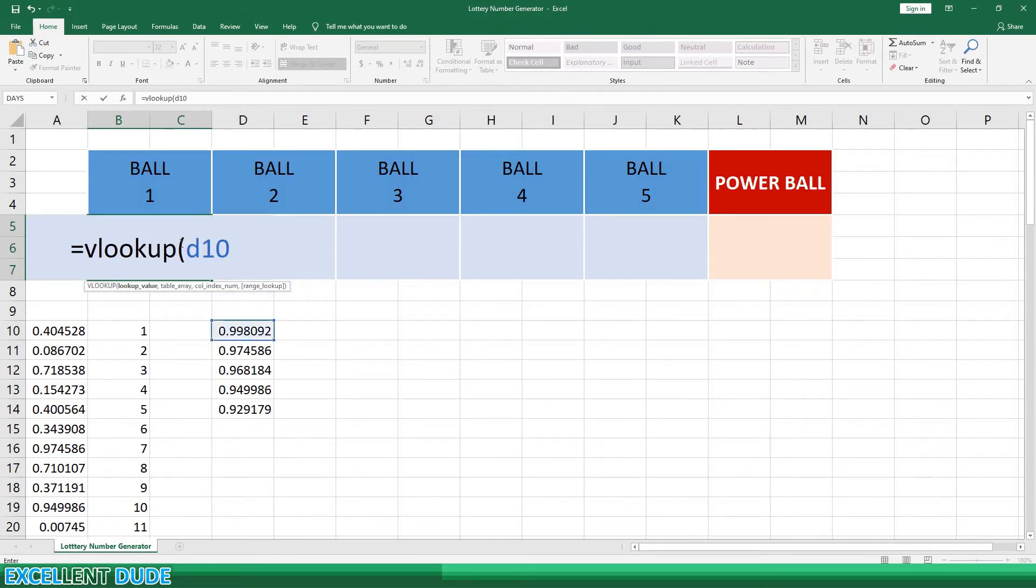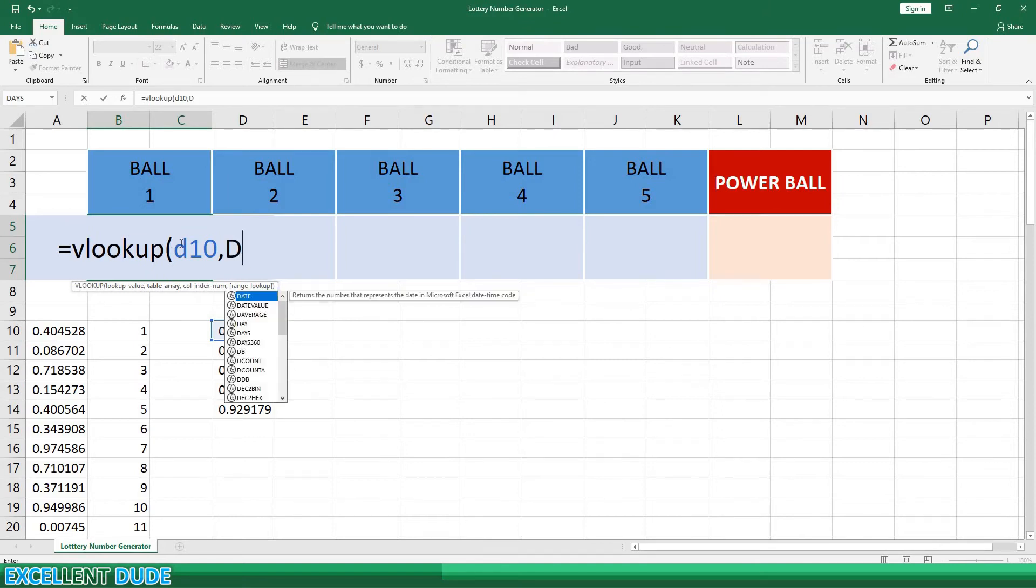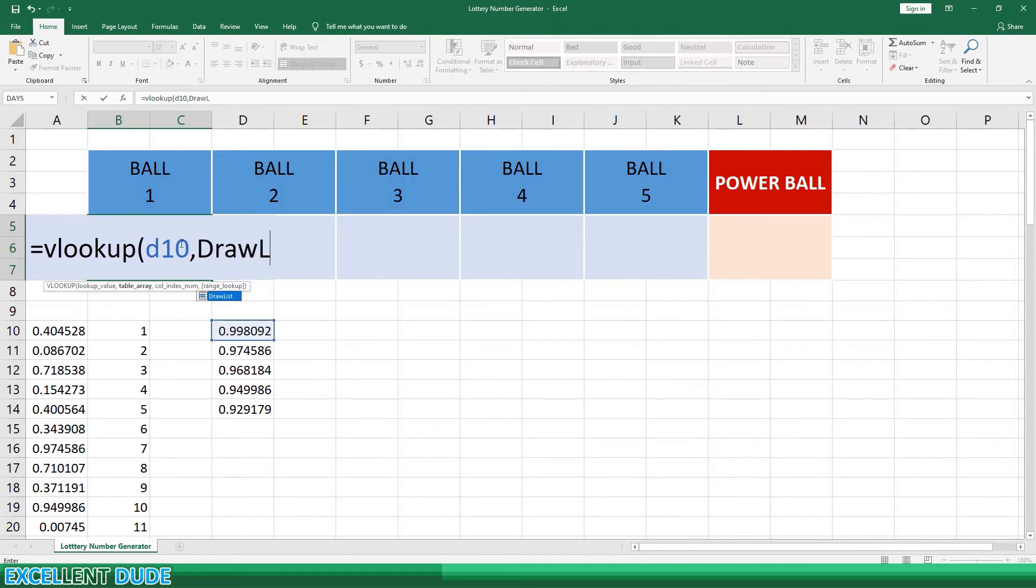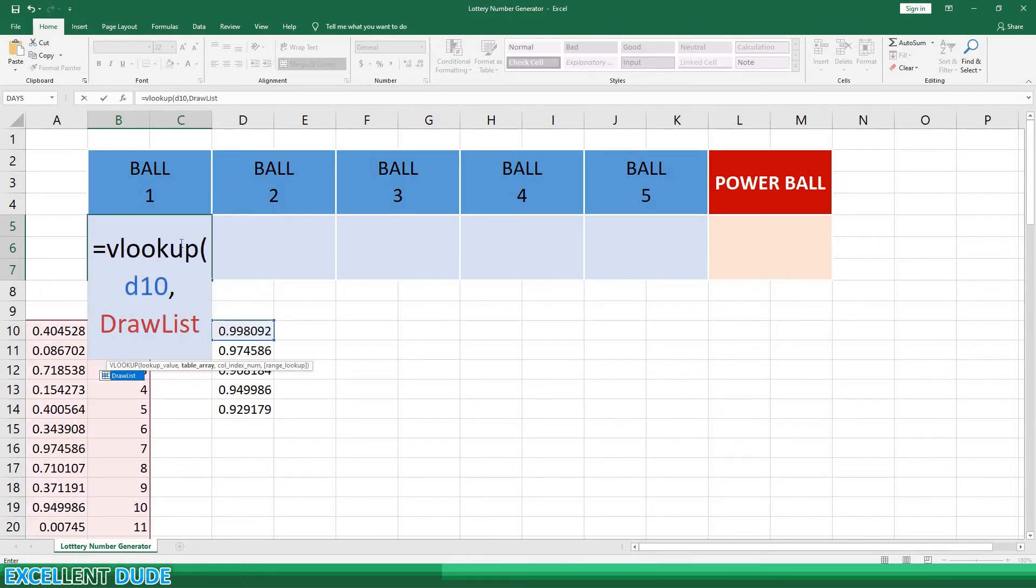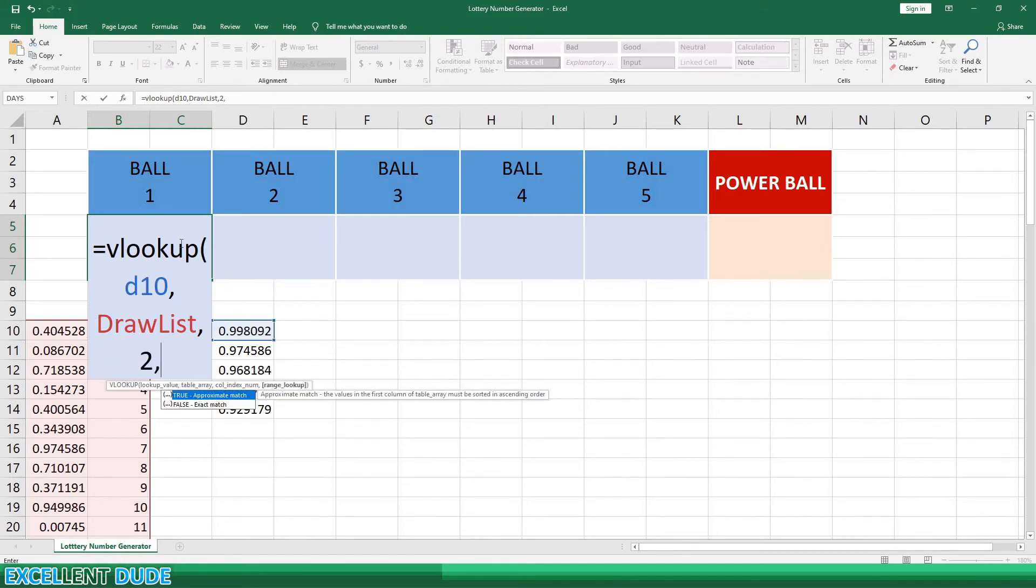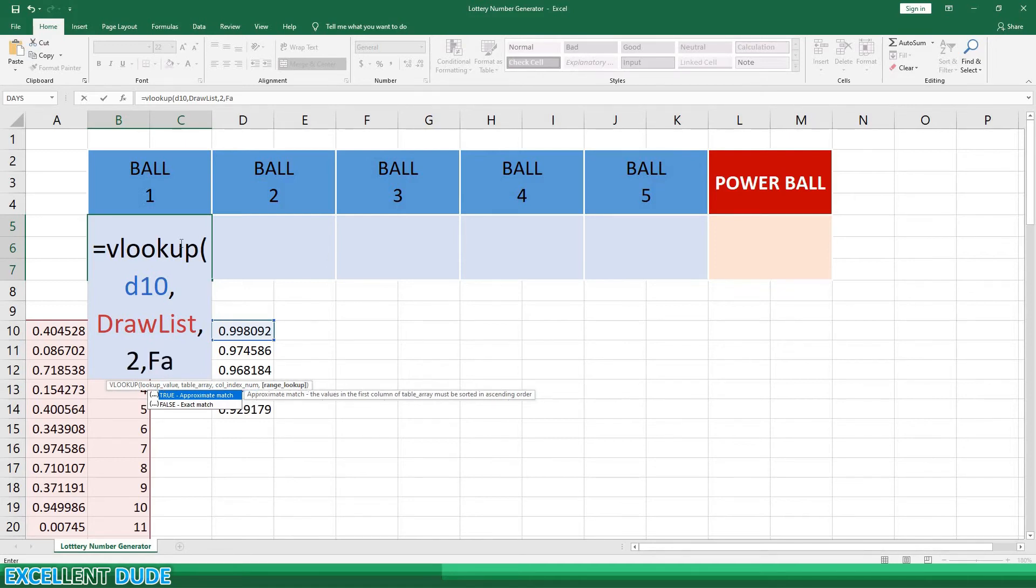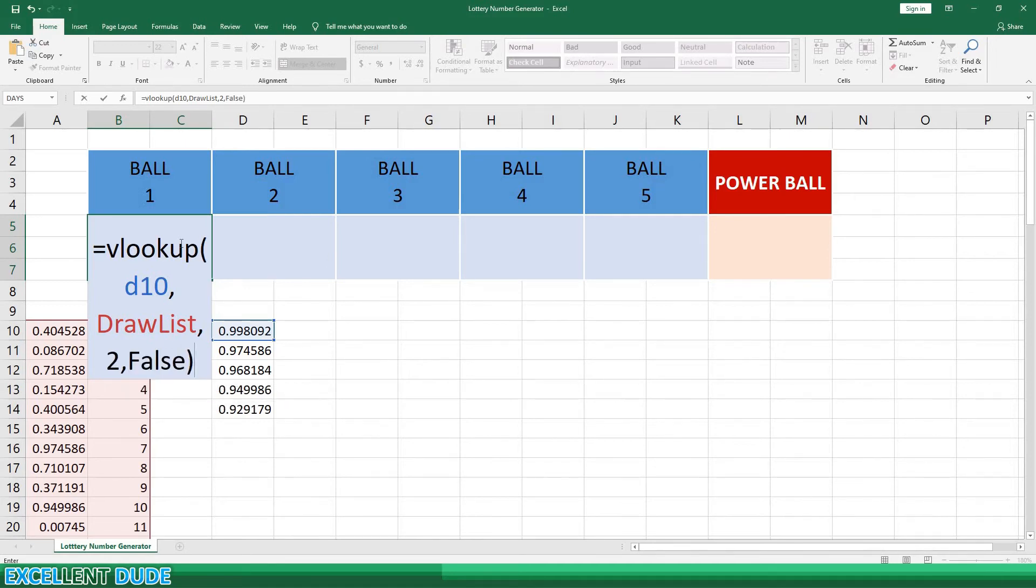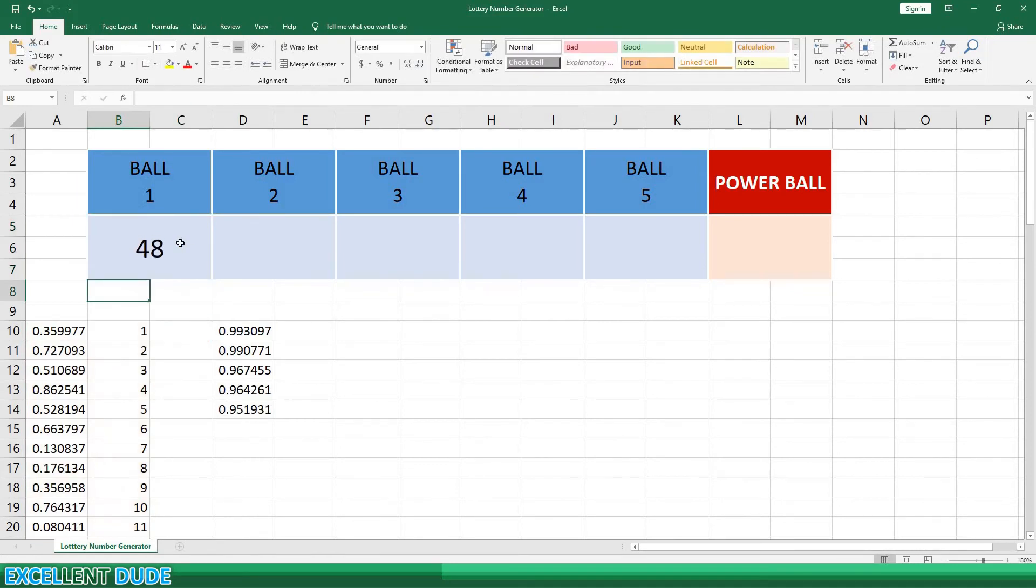Next, I'll add a comma, and then type DRAWLIST. This was the name we gave to the range. This makes things easier than highlighting or entering the range manually. I'll add another comma, and type the number 2 because we want the second column from the left. This would be the drawn number. One more comma, and then we'll enter FALSE because we want the exact match to the value in D10. Add a closing bracket and click ENTER.